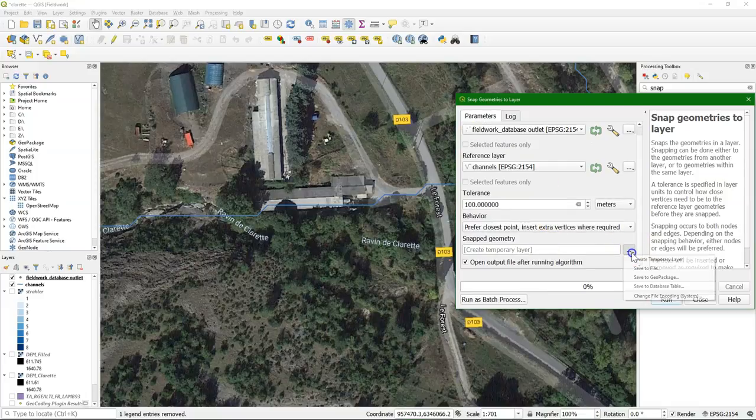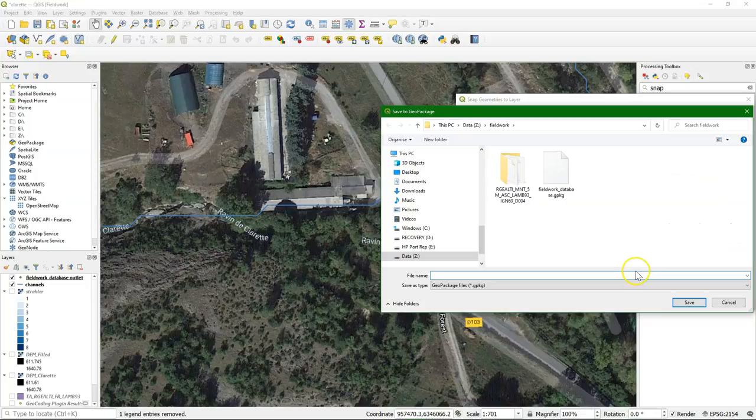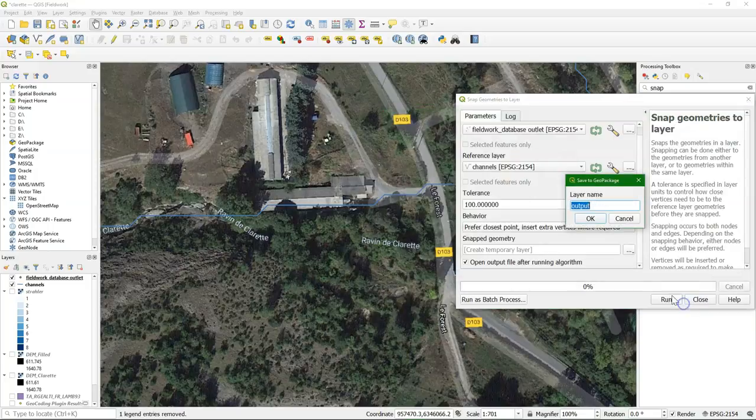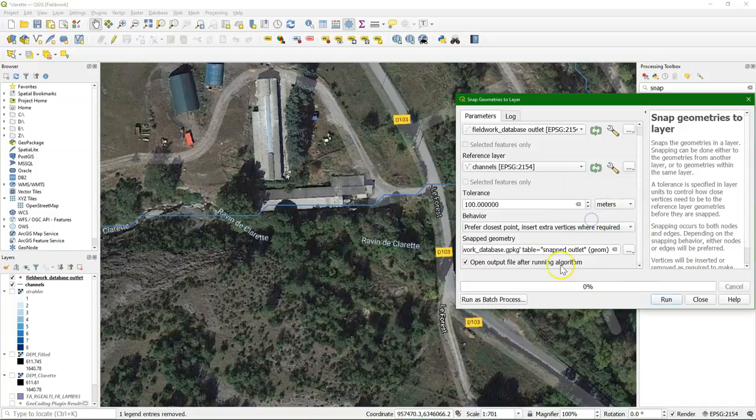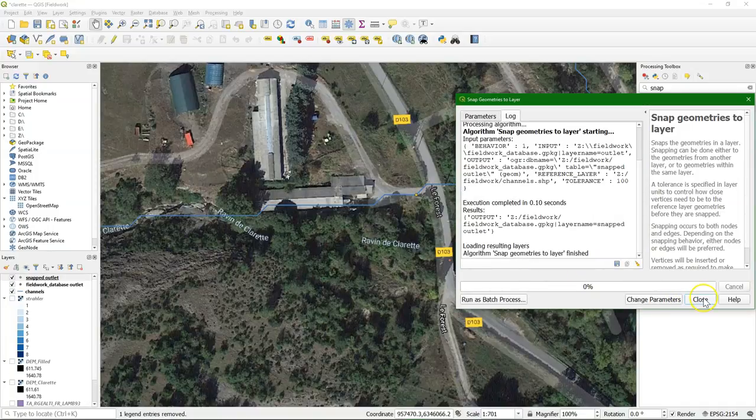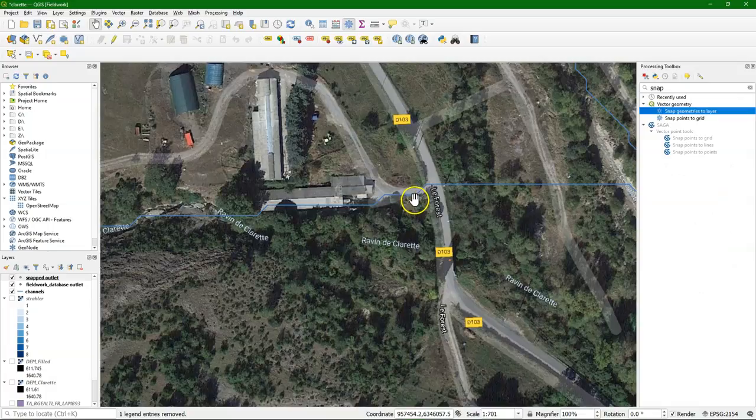And then I'm going to save that also to the geopackage. And I call this one snapped outlet. Run it. And apparently this point was the closest, so now it is here.